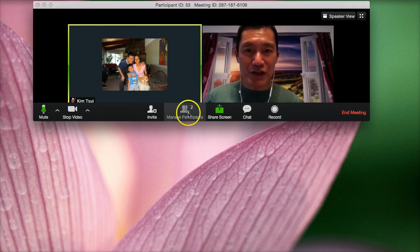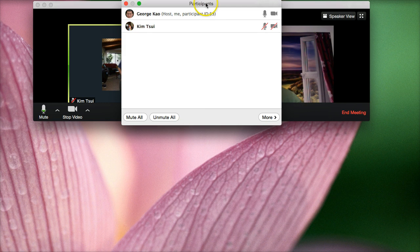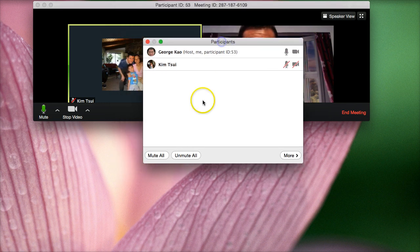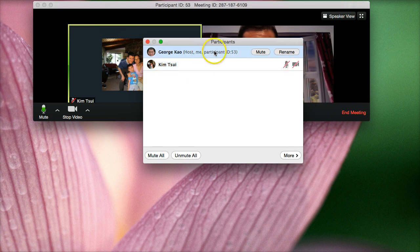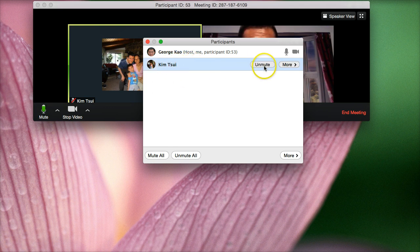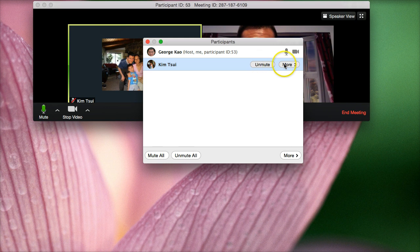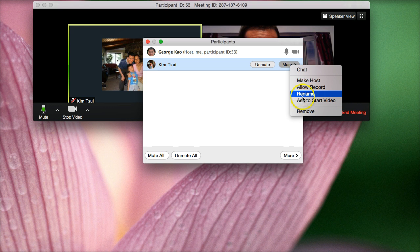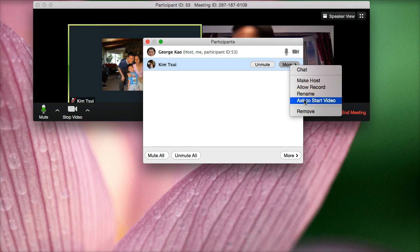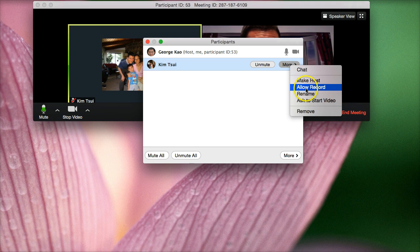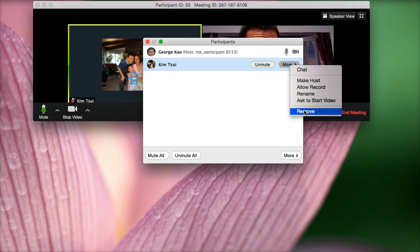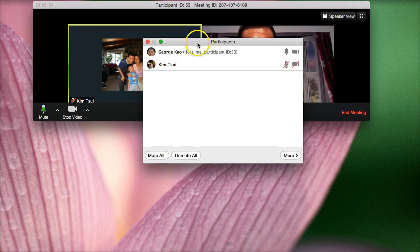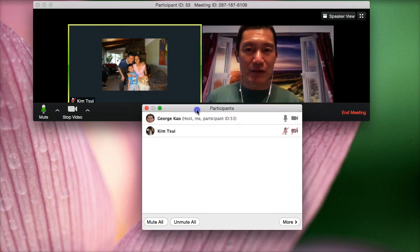And then click on manage participants. And this will allow you to manage everyone who is in the conference room with you. This is, of course, yourself. You can mute yourself or rename your name here. But you can also do that muting yourself here. This is the other person in the room. And I can unmute her or I can click more. And I can chat with her privately or I can ask for her to start her video camera. I can allow her to record the meeting so that if she wants to record the meeting on her own computer, she can do that if I allow record. And if I can remove... Removing her means kicking her out of the conference room.